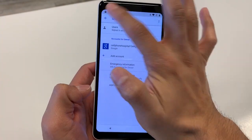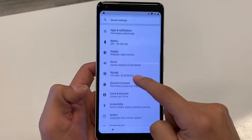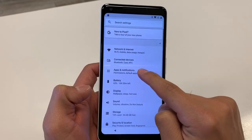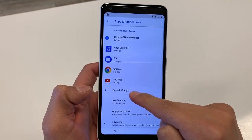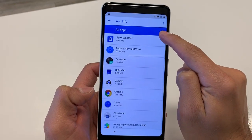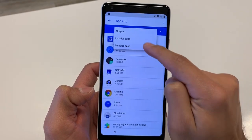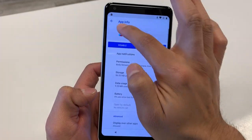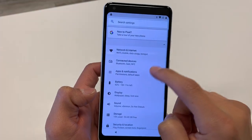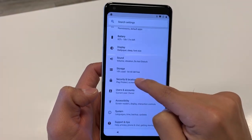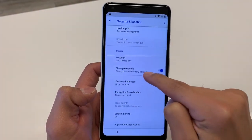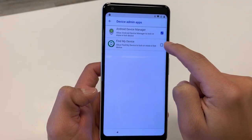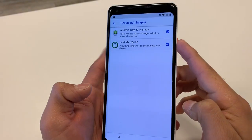Hit the back key to return to Settings. Now we need to re-enable those two things we disabled. Go back into Apps & Notifications, see all apps, use the arrow to filter by Disabled apps, and enable Google Play Services. Go back, then find Security & Location, go to Device Administrators, and check both boxes — including the new Find My Device option. Activate it.